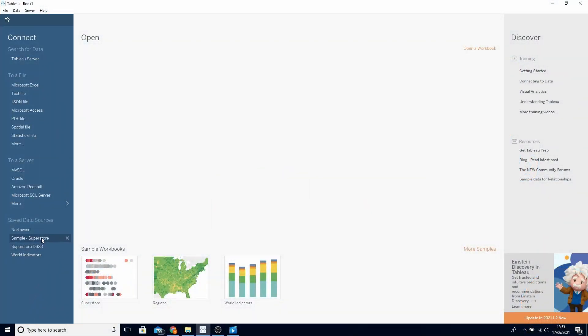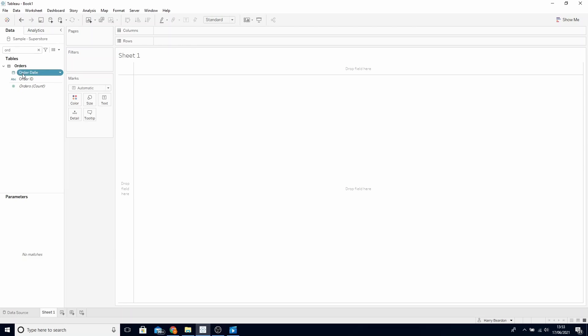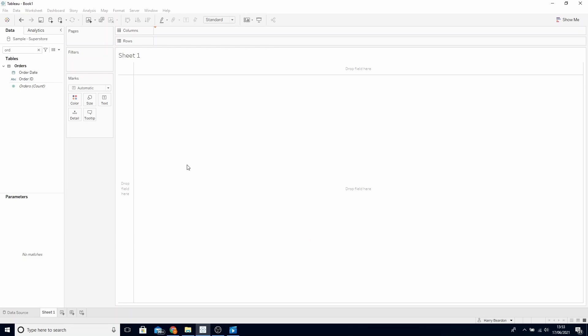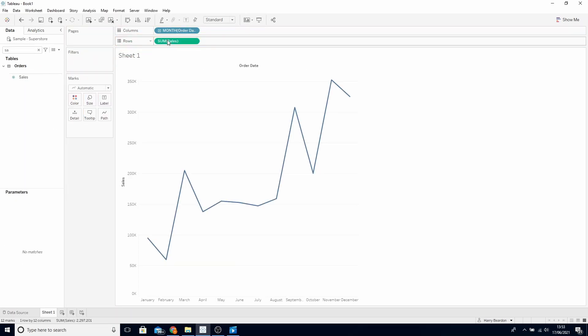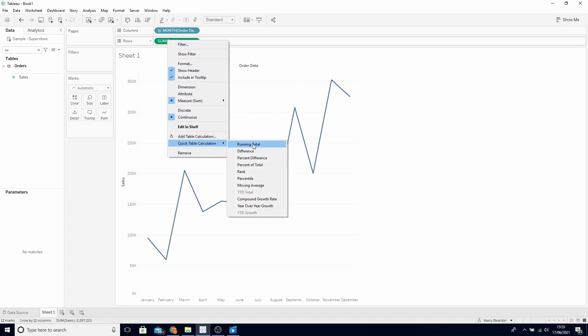Start by opening up Sample Superstore in Tableau. Find Order Date, hold right click and drop this on Columns and choose discrete Months. Find Sales and drop this on Rows. We want this sparkline to be a running total, so right click Sales on the Rows and click Add Quick Table Calculation and choose Running Total.